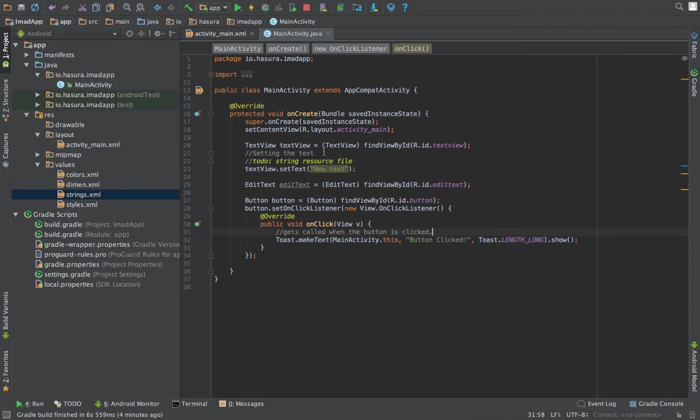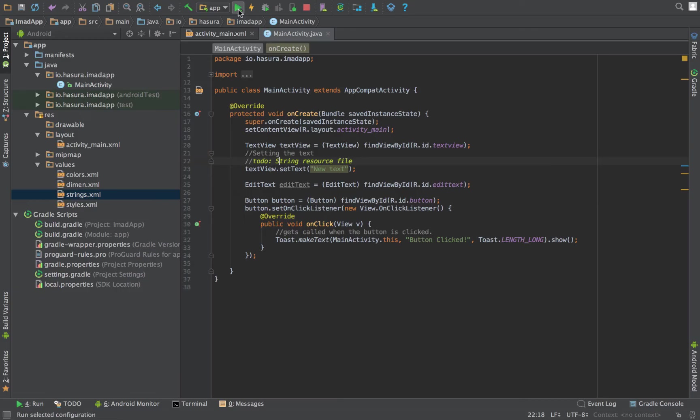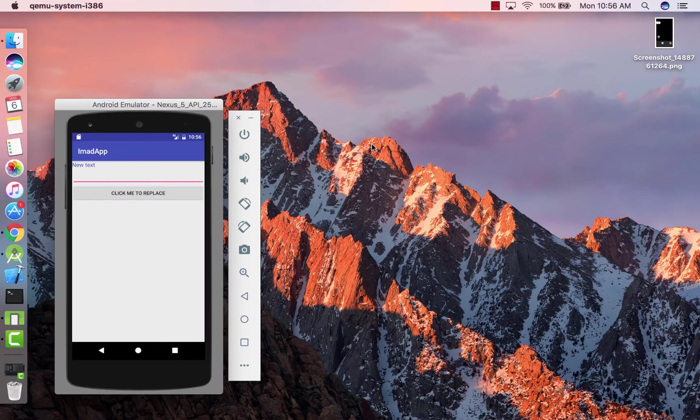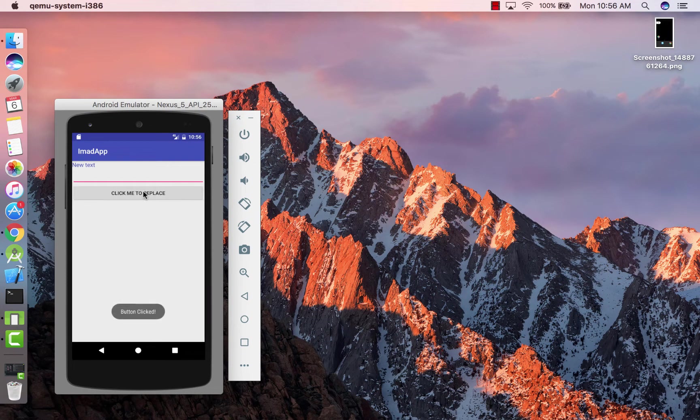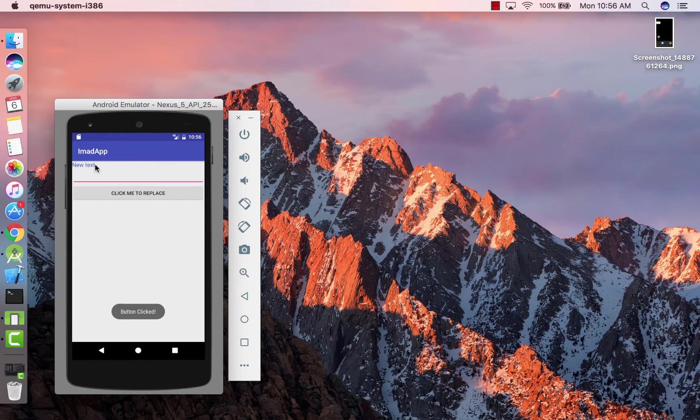All right, let's run the app and see this. As you can see, 'button clicked'—the new text has been assigned programmatically.